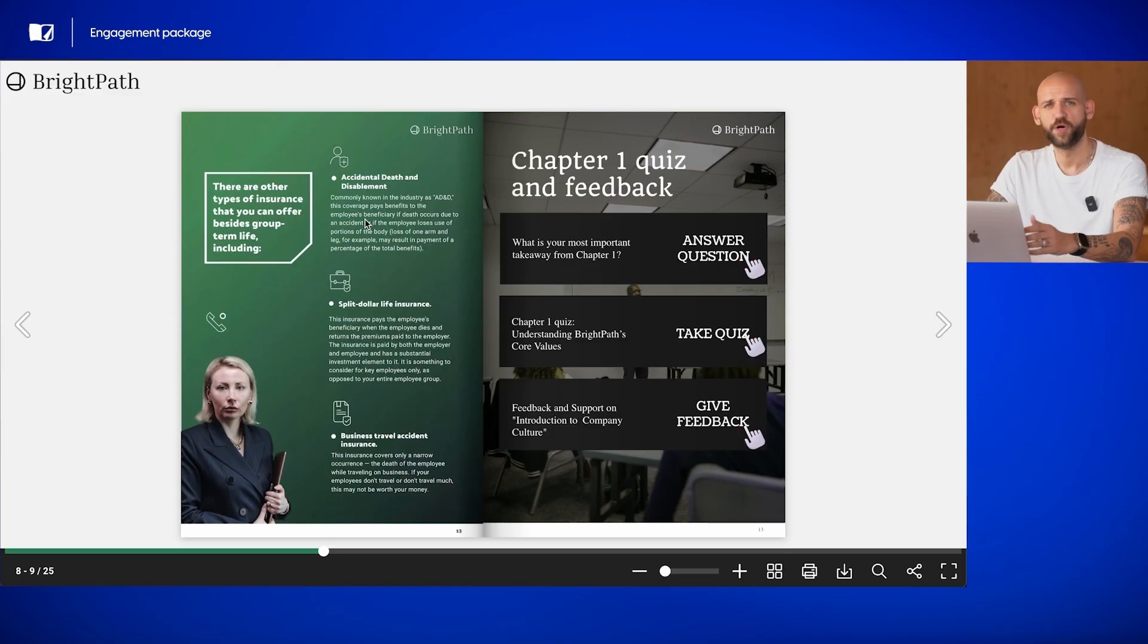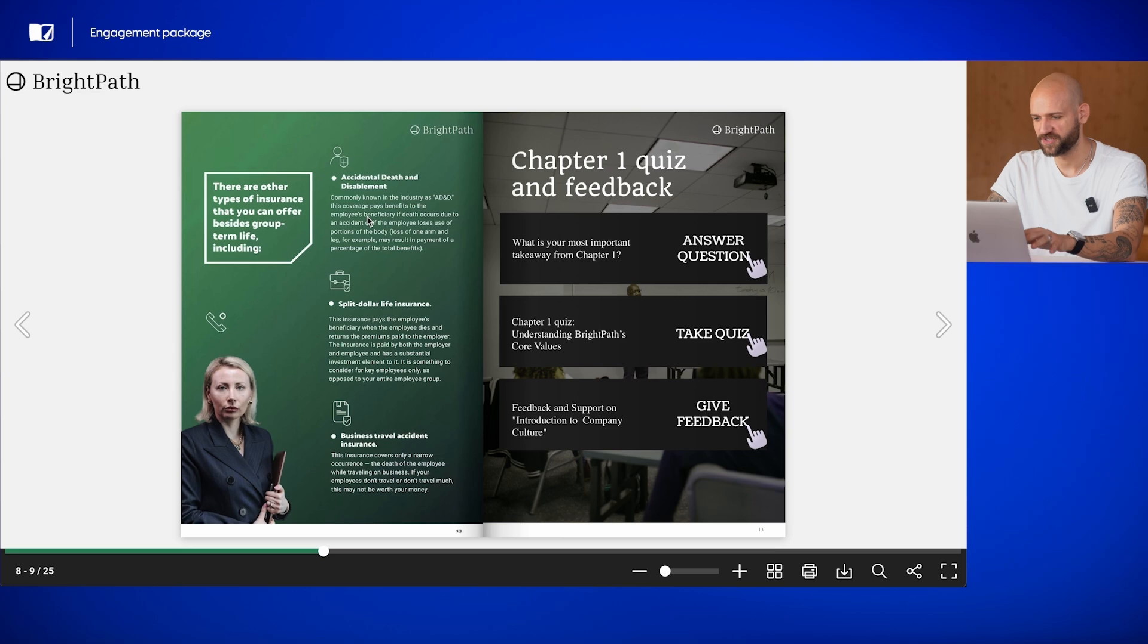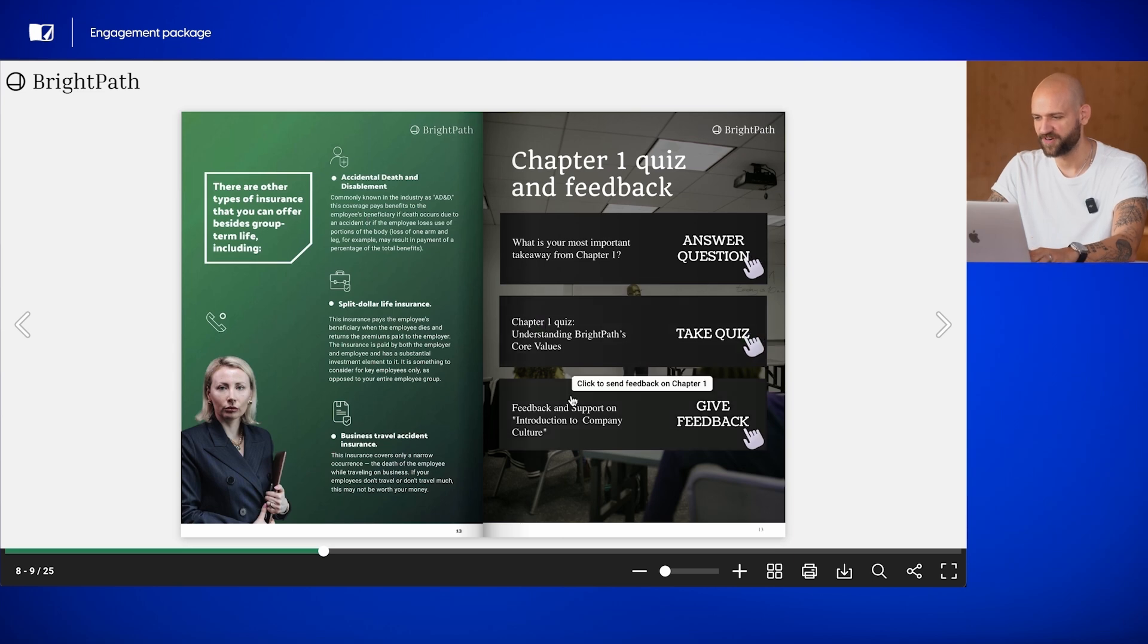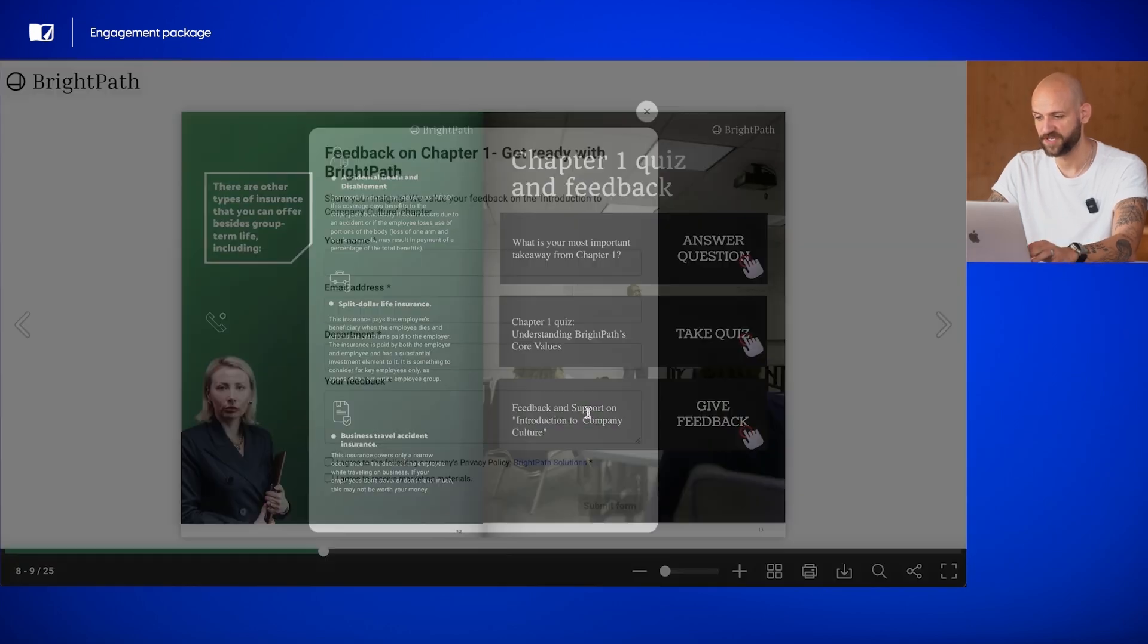Lastly, we've included a contact form, which allows readers to provide feedback, facilitating two-way communication.